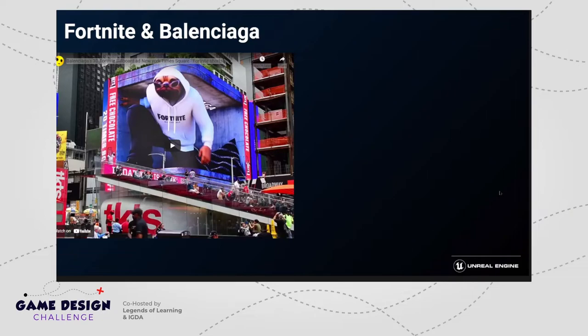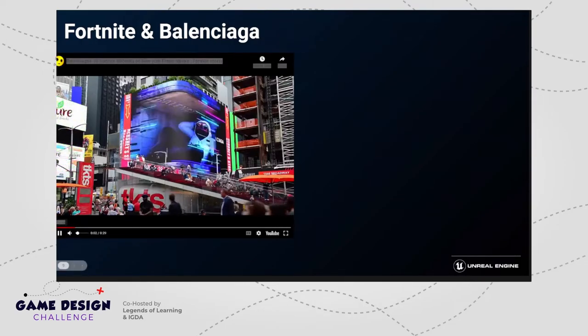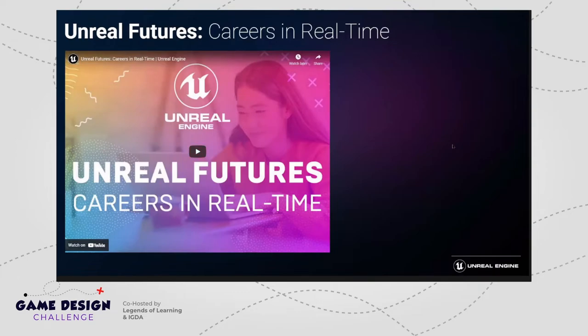Let's talk about some of the ways students can get into using Unreal Engine and interactive 3D. We have a number of courses and things students can take. The project you see here is called Unreal Futures: Careers in Real Time. We worked with the team behind Pixar in a Box to create a number of these experiences.